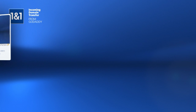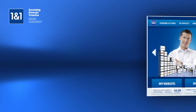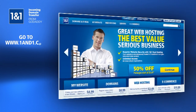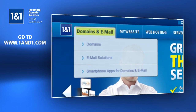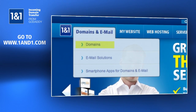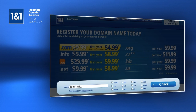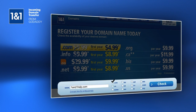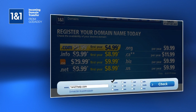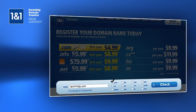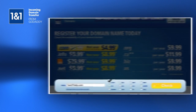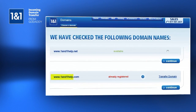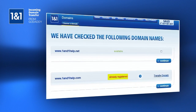If you don't already have a 1&1 package, navigate to 1&1.com and click Domains and Email, then click Domains. Type in your domain and check the box for your domain extension, such as .com, then click the Check button. The domain will be shown as already registered.